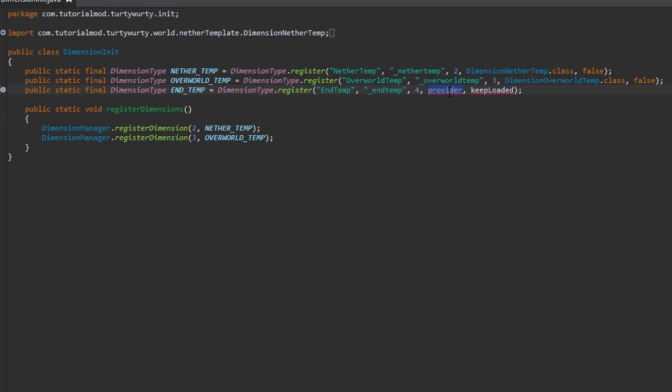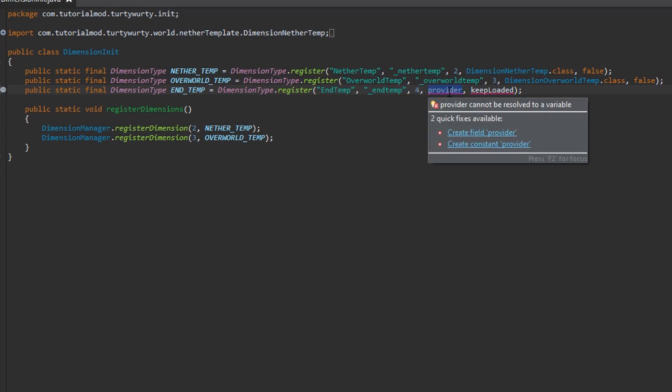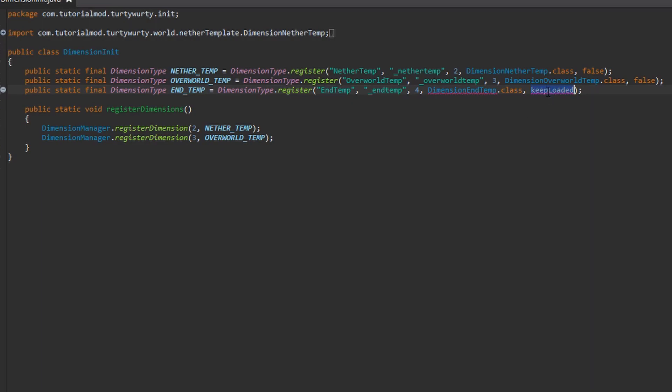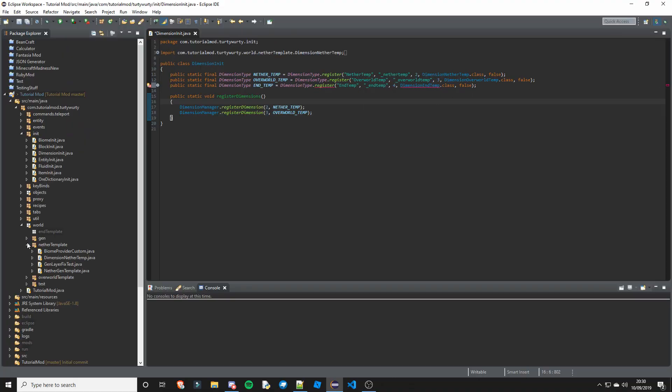Next is the dimension class, so we are going to call this DimensionEndTemp and put .class. Next is a keep loaded variable, this is whether the chunks stay loaded and keep ticking so that crops can grow while you are not in the dimension and stuff like that. I am just going to keep this as false because I believe it can be laggy, maybe not, I am not sure, I have not tested it.